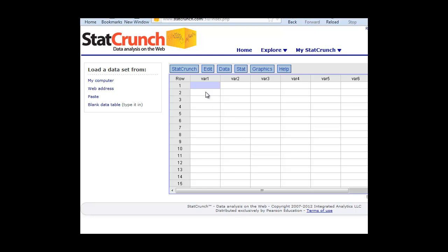One way we can do that is put some data into StatCrunch, and you can follow along with me if you'd like. This is just some sample data that we've made up, but let's say we have a study where we have the number of months that certain people or a family is in a debt reduction program, and then we can look at their debt in thousands of dollars. We would assume as the more months people are in the program, their debt should go down, so we should see a negative correlation here.